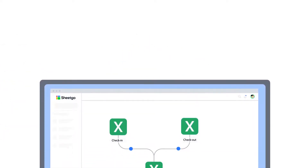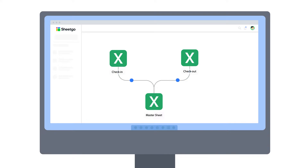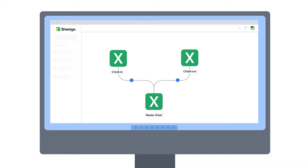Unlike a standard spreadsheet template, this workflow consists of three separate but connected Excel files, and data flows between them via Shigo connections. Shigo connections let you automate data transfer between different files, so you can create your own inventory control system without any specialist software — just spreadsheets.